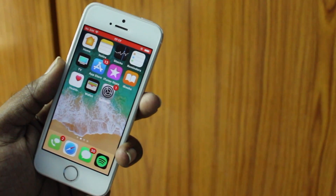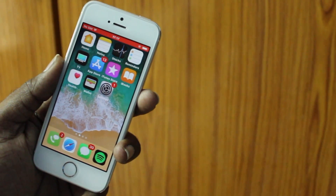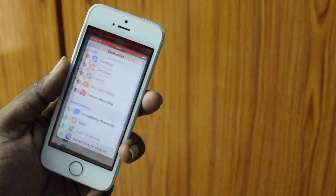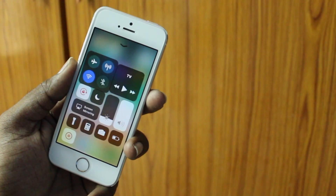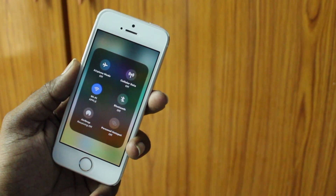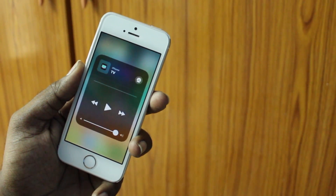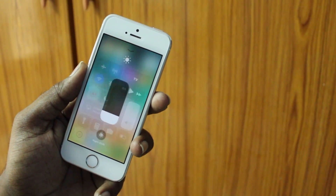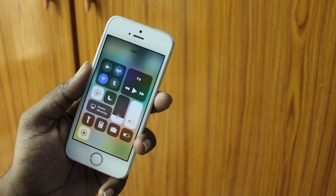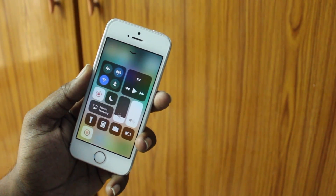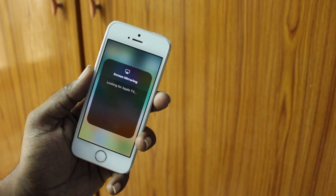Now we are in 2017, almost four years since the launch of the iPhone 5s, and Apple is still supporting it with software updates. In this video, I'm going to talk about iPhone 5s running iOS 11. Let's get started.